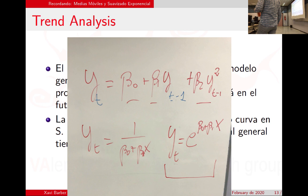Para que sea un modelo no lineal, tiene que haber algo diferente en la estructura. Cuando hay sumas, es un modelo lineal, da igual que esté al cuadrado o sea 1 partido por y. Para el ordenador esta variable es distinta de esta, pero si hay una exponencial de beta, eso no es un modelo lineal. Si le aplico logaritmos sí tengo un modelo lineal. Hay muchas funciones de producción no lineales a las que se les aplican logaritmos para convertirlas en lineales.